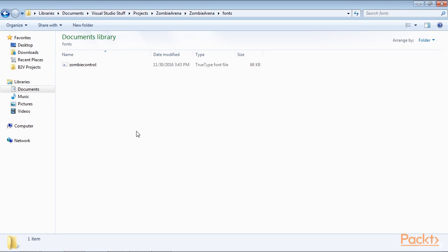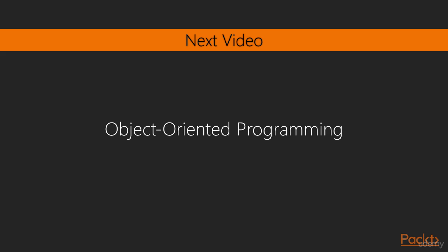Now it's time to learn some more C++ so we can start writing the code for zombie arena. In this video, we have successfully planned and started the zombie arena game. In the next video, we will talk about object oriented programming.